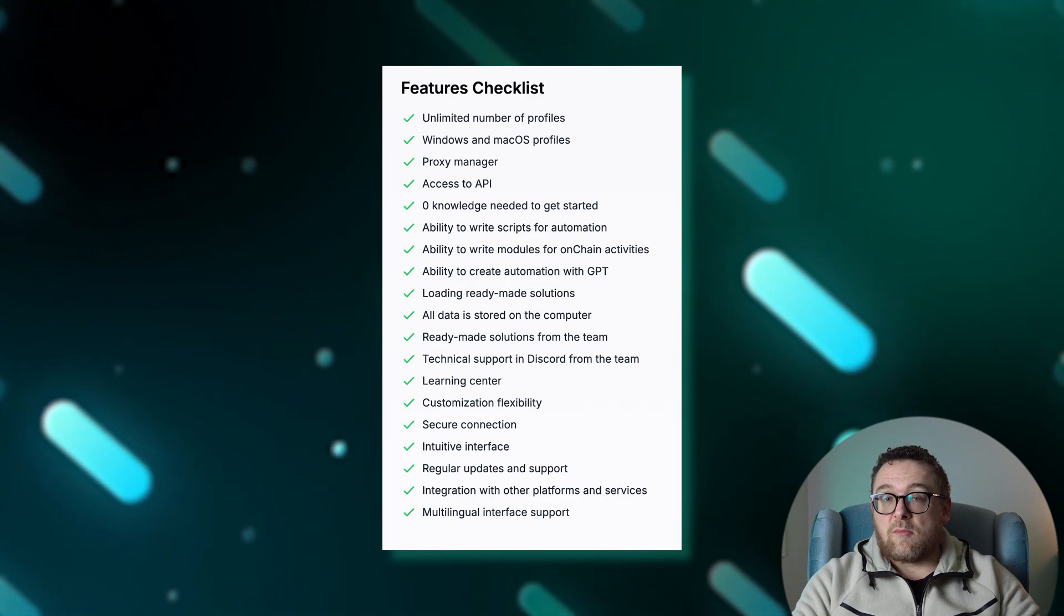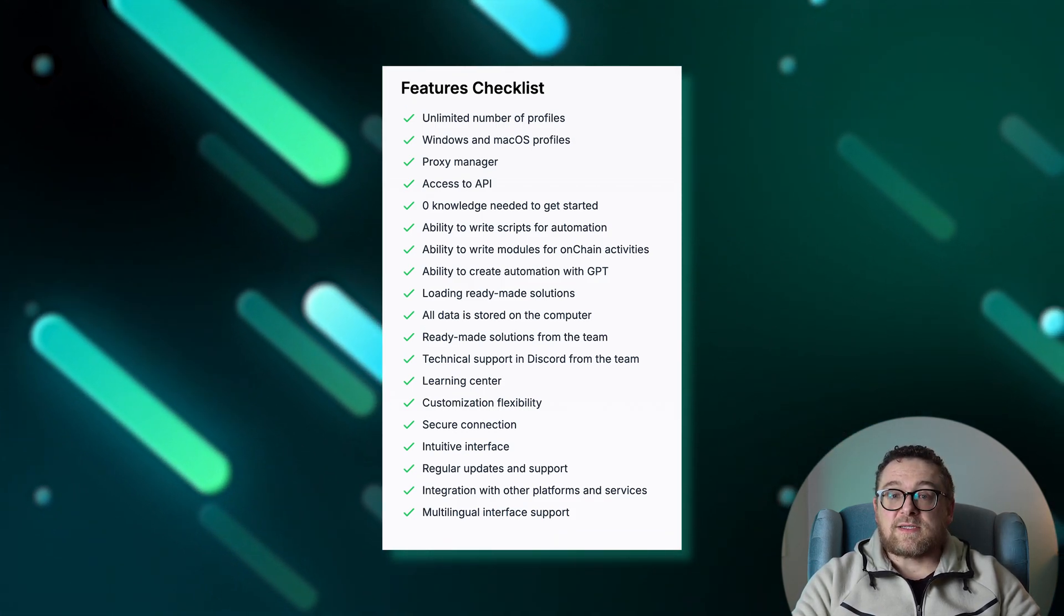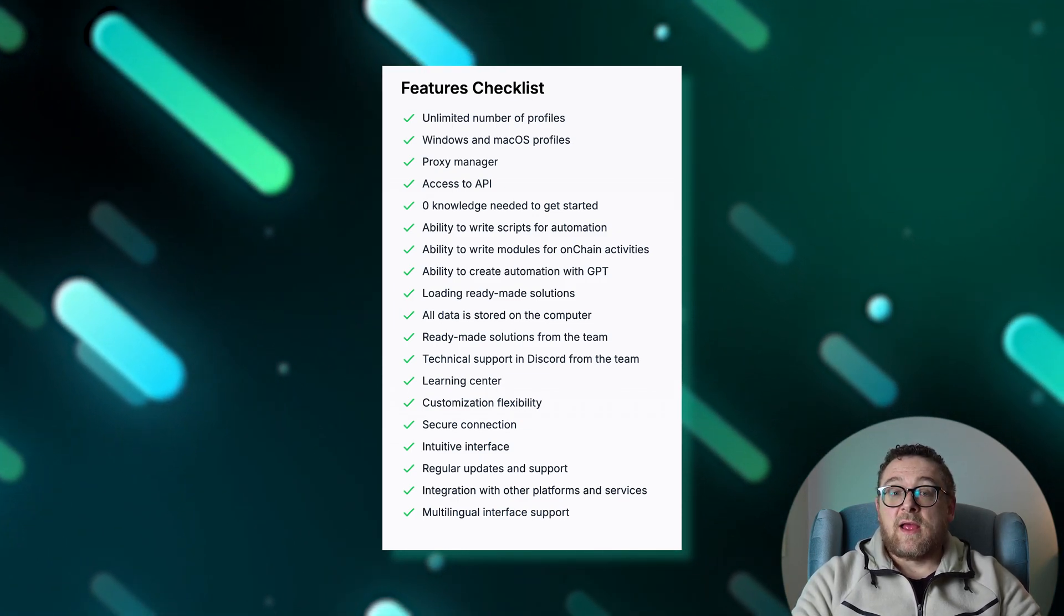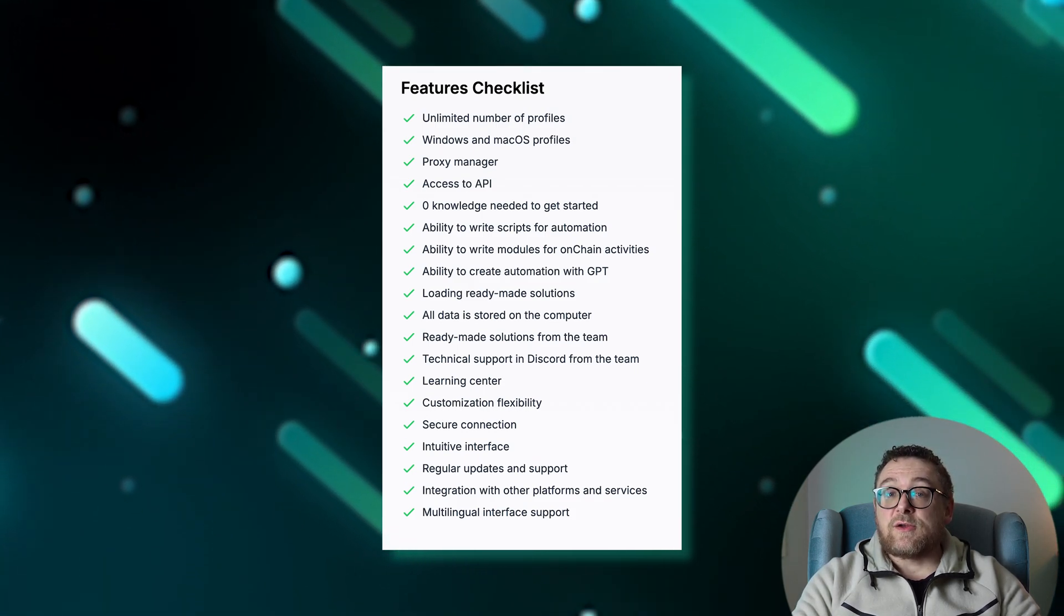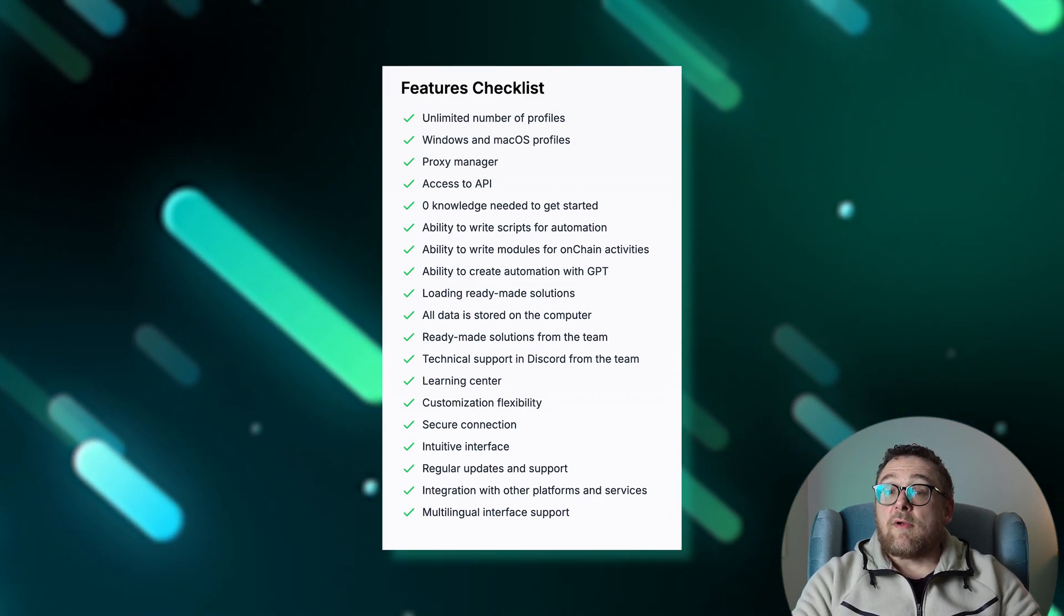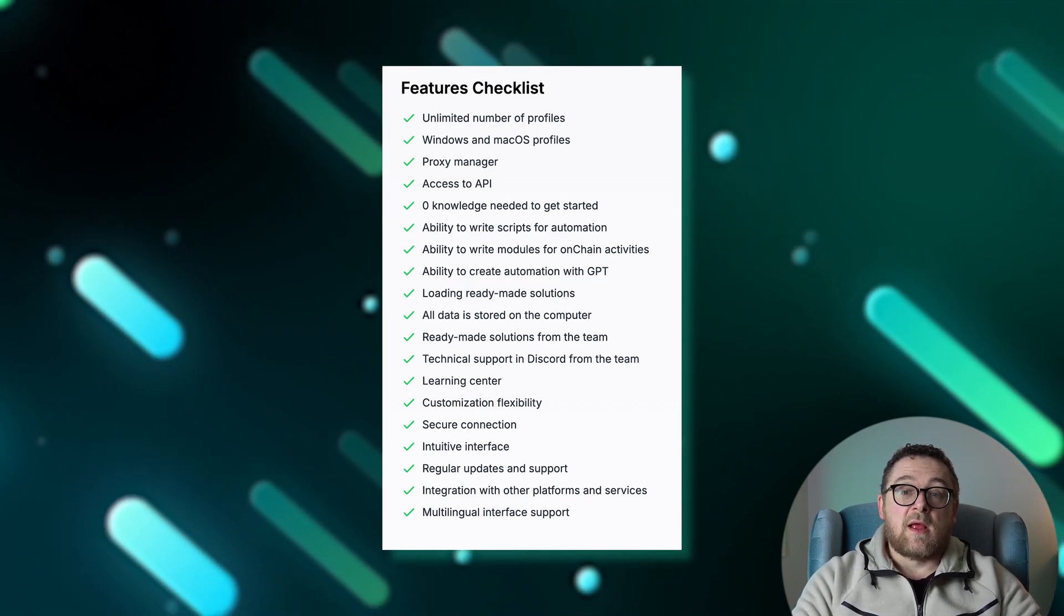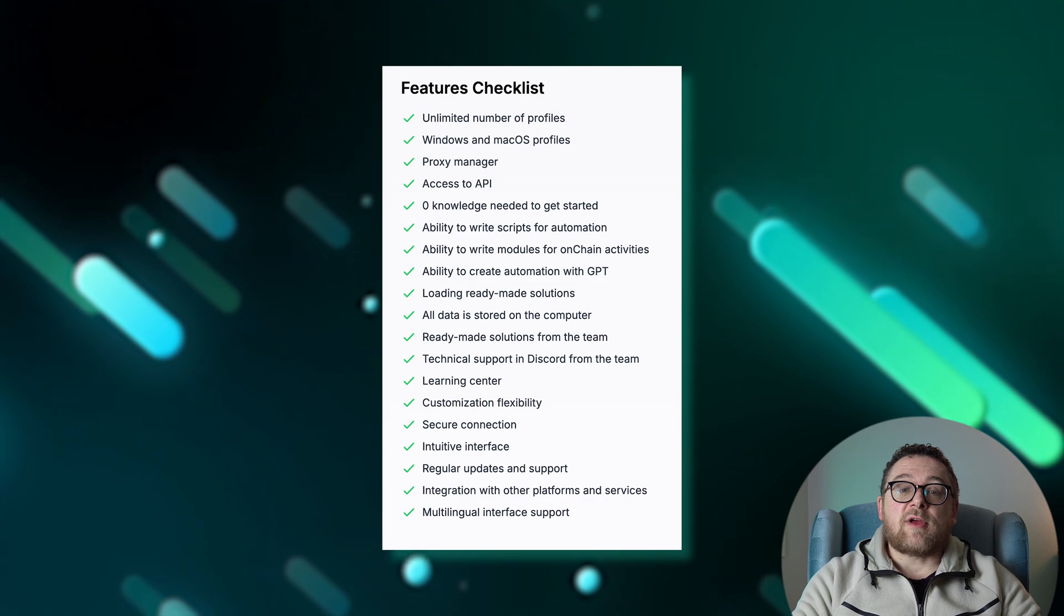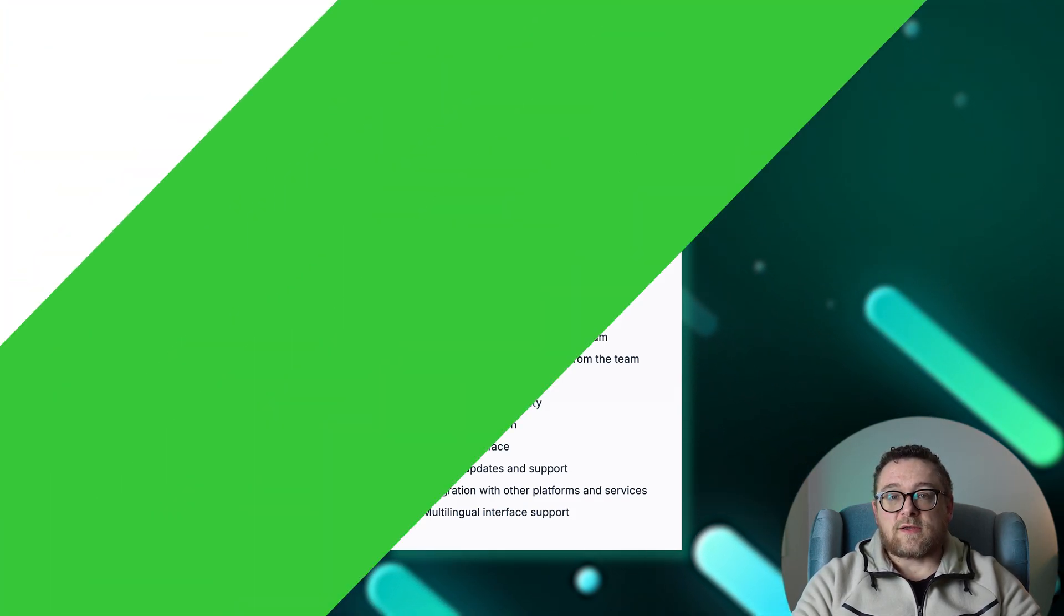including unlimited number of profiles, Windows and Mac OS profiles, proxy manager, access to API, ability to write scripts for automation, ability to write modules for on-chain activities, ability to create automation with GPT, loading ready-made solutions, all data is stored on the computer, ready-made solutions from the team, technical support in Discord from the team, learning center, customization flexibility, integration with other platforms and services, and multilingual interface support.